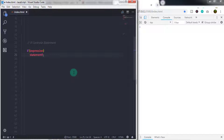First we just need to specify the if keyword to start the control statement, and then in the parenthesis specify an expression. So what is an expression? An expression is a condition — it may be true or false.